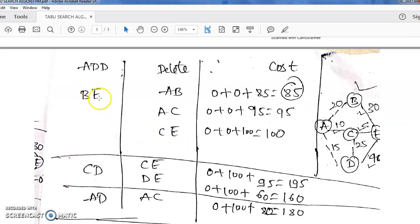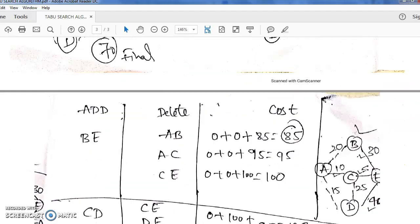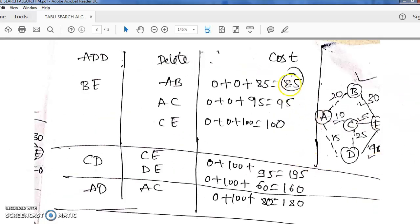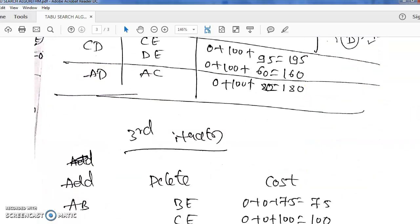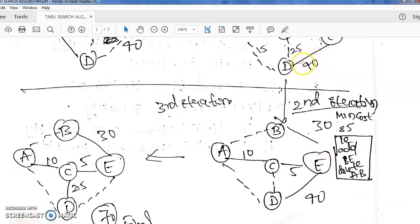In the second iteration, if we add BE, then this forms a cycle and either AB, AC, or CE can be deleted. Performing the steps, we get 85 as the minimum answer for the second iteration. Compared to the first iteration answer of 75, the first iteration gives the lower value of 75. But we go on to the third iteration.